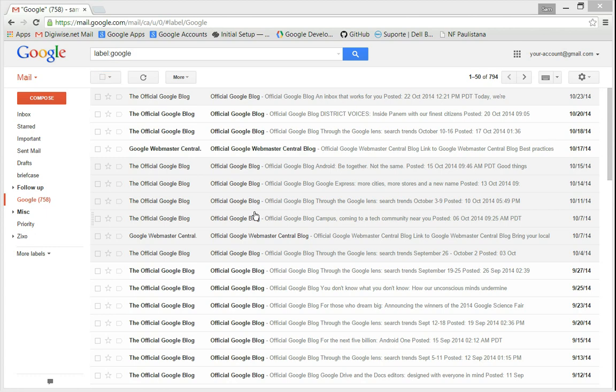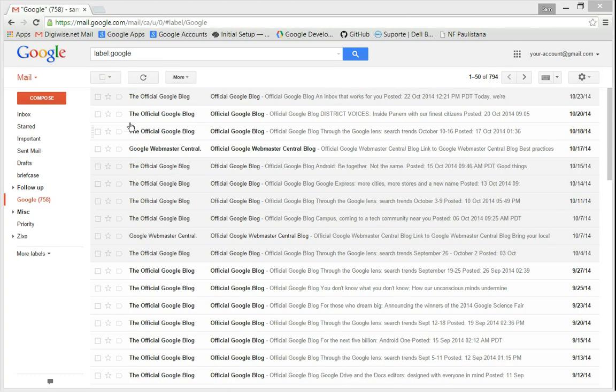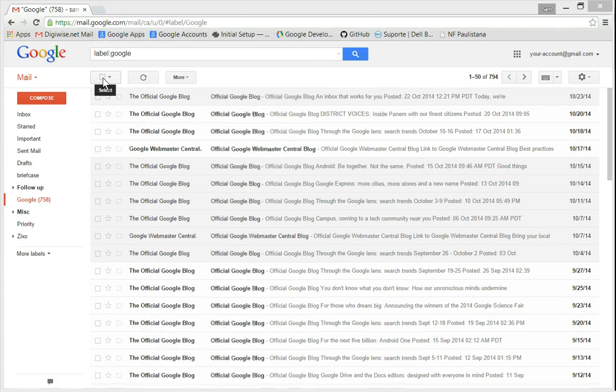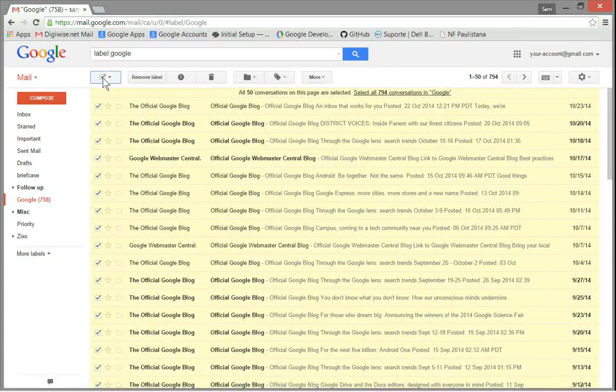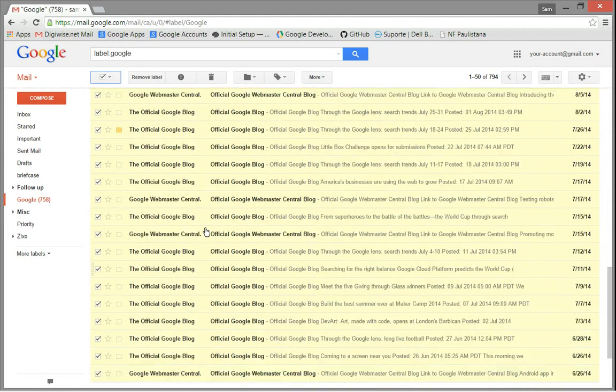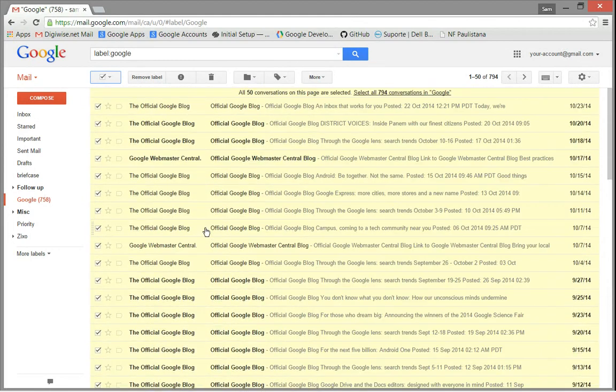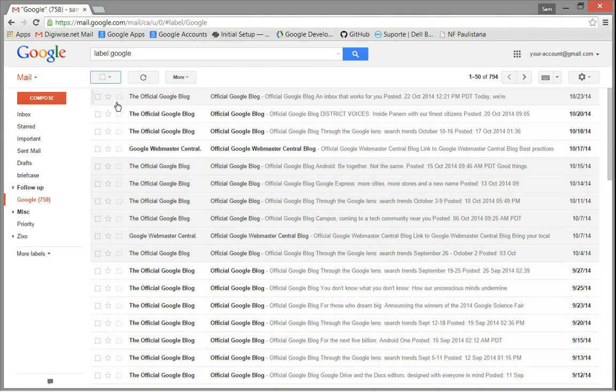To select all emails, all you have to do is click on this little box here. Okay, they are all selected. You can also, by clicking on this down arrow right here, choose to unselect all.